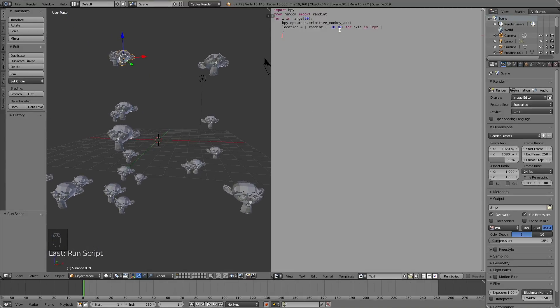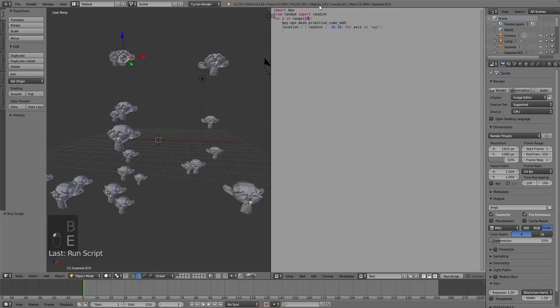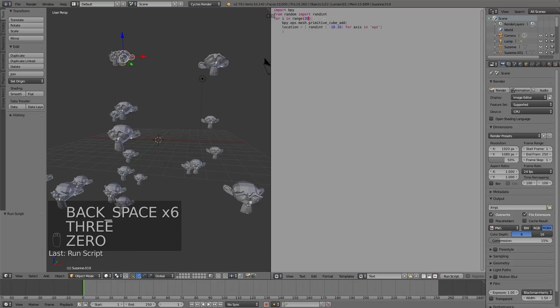So now that you have the basic code, let's change some values and see what it looks like. So let's change it from monkey to cube, and then let's change the amount from 20 to 30. And then let's click run script.